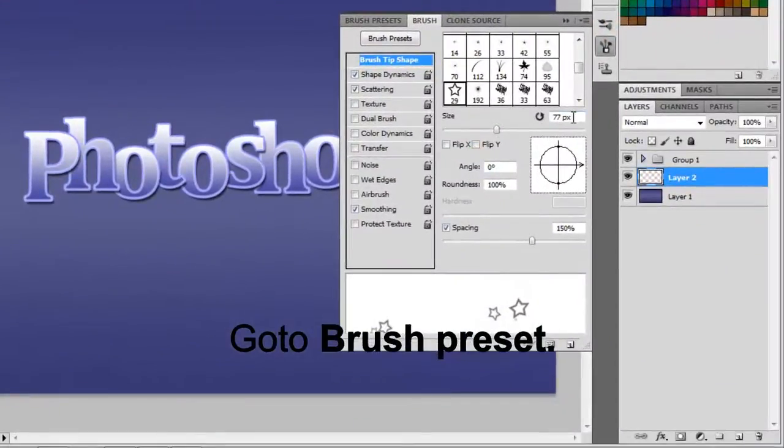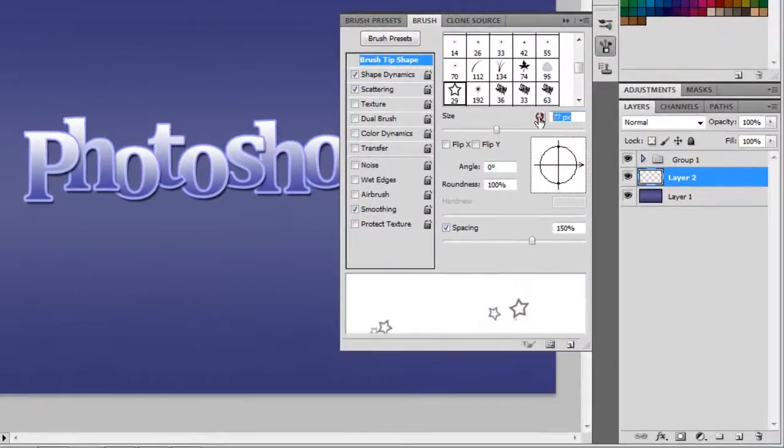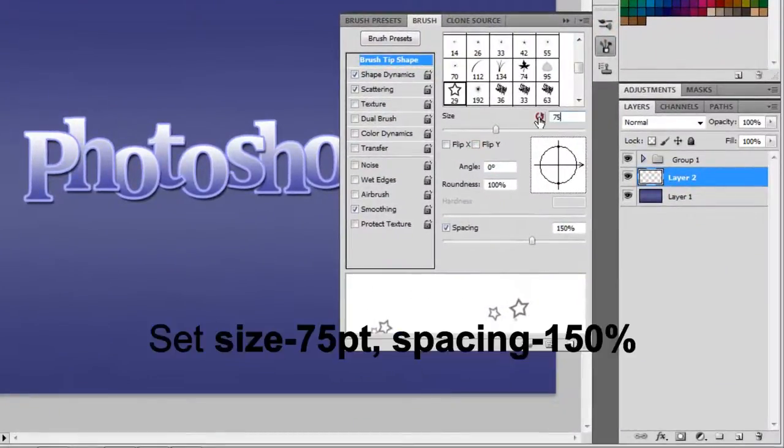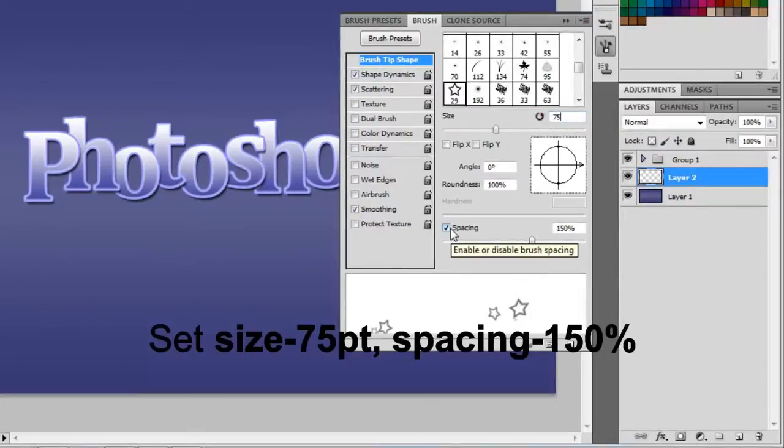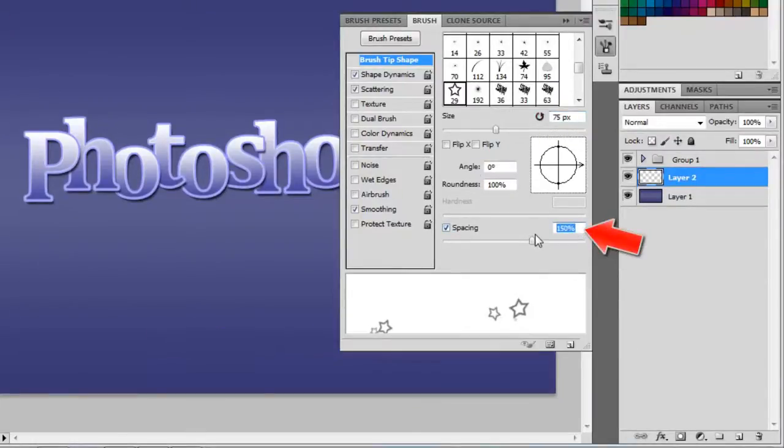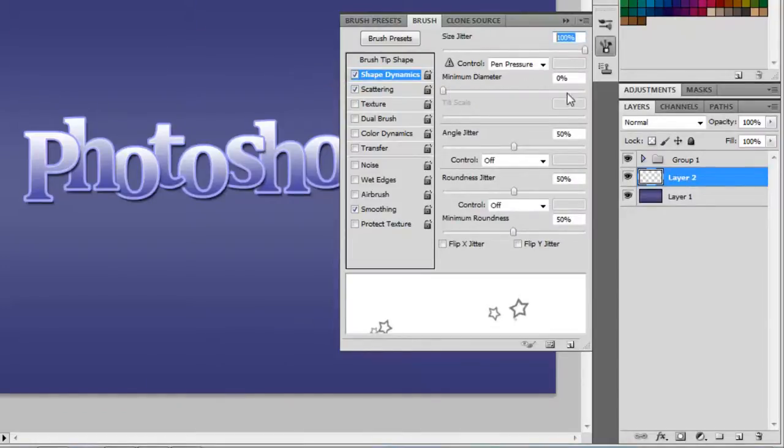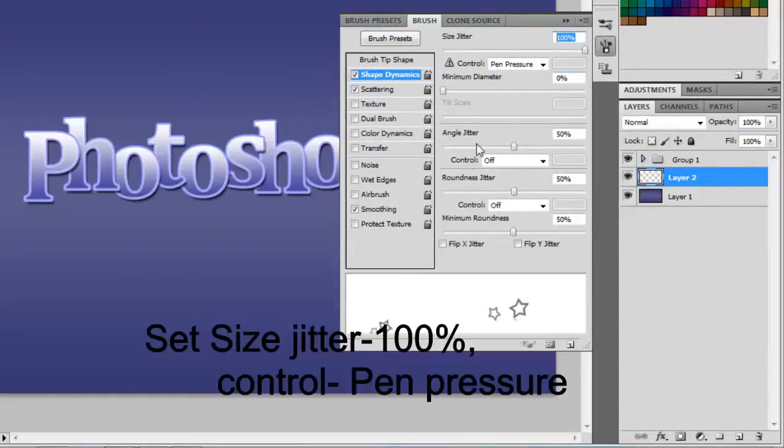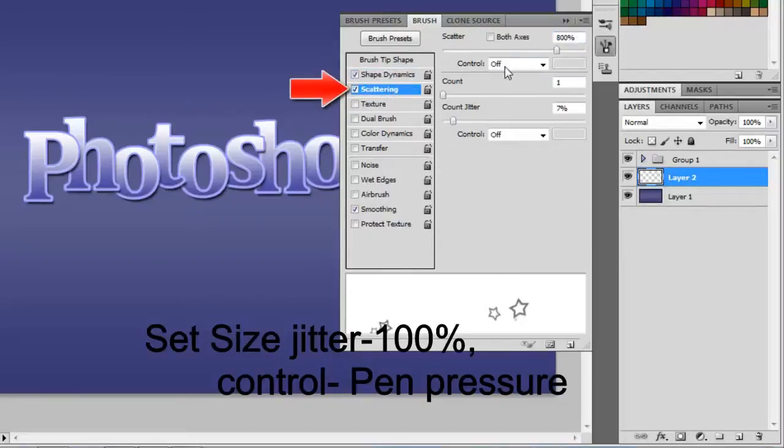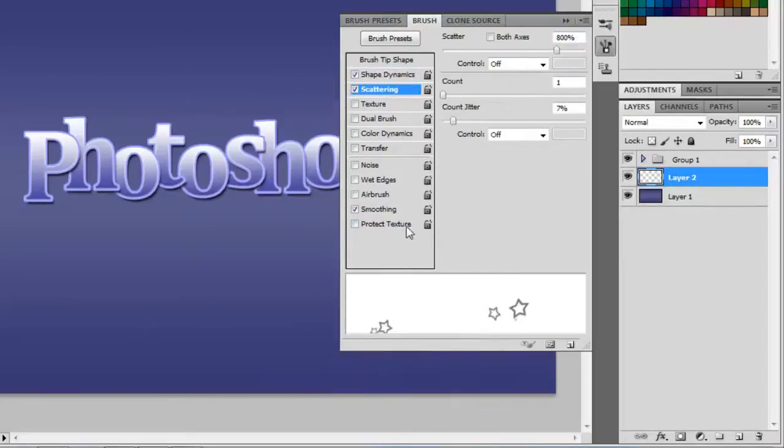Go to the brush preset. Set the brush size to 75 points and spacing to 150%. Check on shape dynamics. Set size jitter to 100% and control to pen pressure. Check on scattering and smoothing.